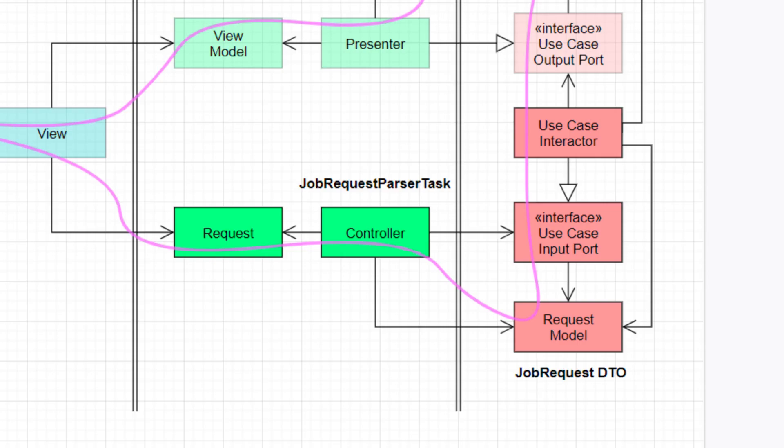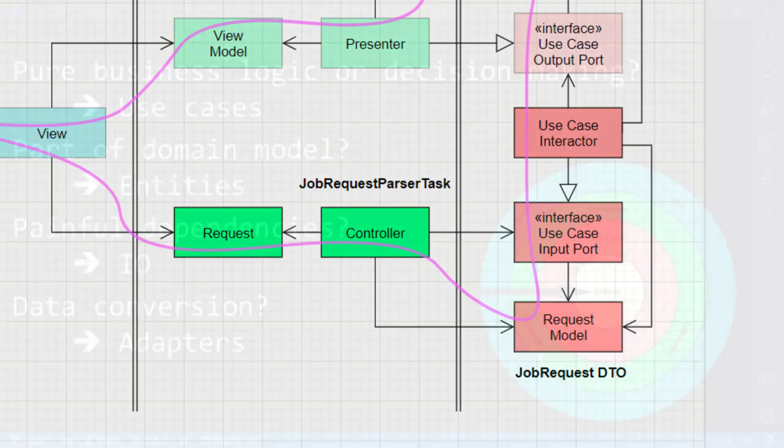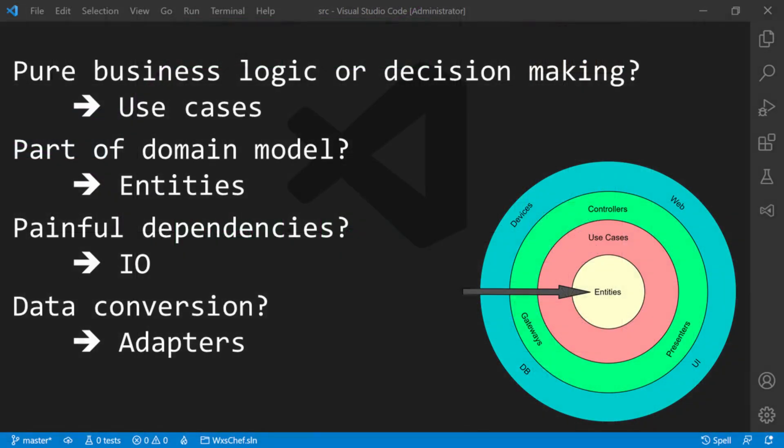That's it for this video. Next time you are not sure to which layer a certain code should go, ask yourself these questions. Does the code contain business logic and decision-making only? Put it into the use-cases layer. Should the code be part of the domain model? Put it into the entities layer. Does the code contain painful dependencies? Put it into the I.O. layer. Does the code just data conversion? Put it into the adapters layer. And if the code is a mix of two or three layers, then refactor the code towards separation of concerns and go through the questions afterwards again.